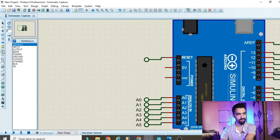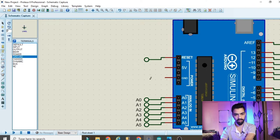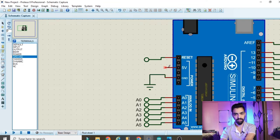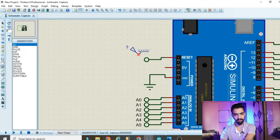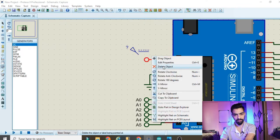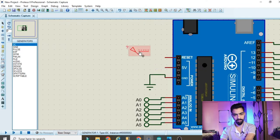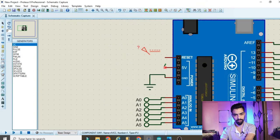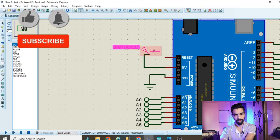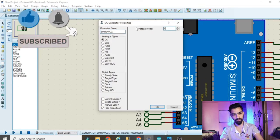The ground pin should be connected to ground - delete the default terminal and add a Ground terminal from Terminal mode. Then the 5V pin should connect to 5V: go to Generator mode, click DC, place a DC supply and connect it to the 5V pin. Double-click and set voltage to 5. The Arduino part is now complete.